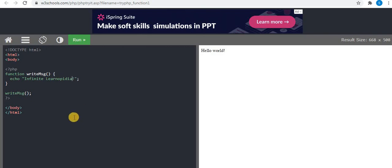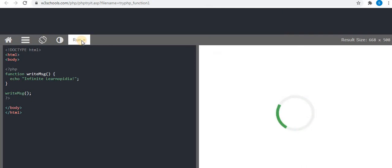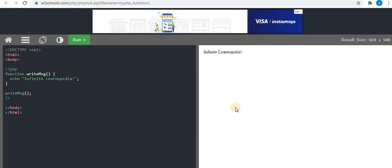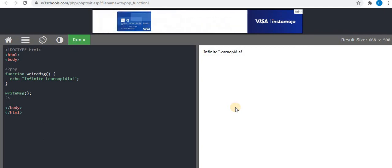On the left side, type your program and click on the run option to execute the program. On the right side you can see the program is executed correctly. In this way you can type your PHP programs and execute them.